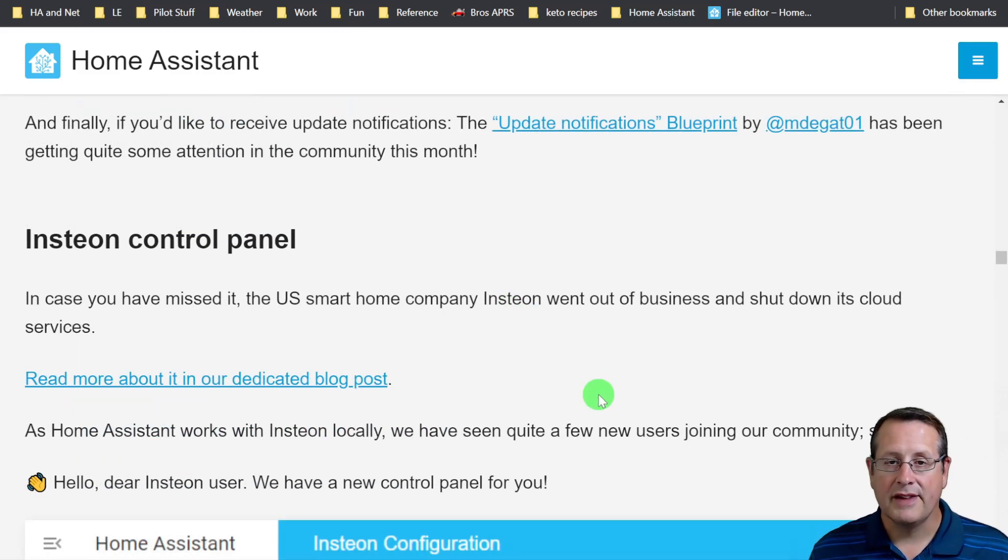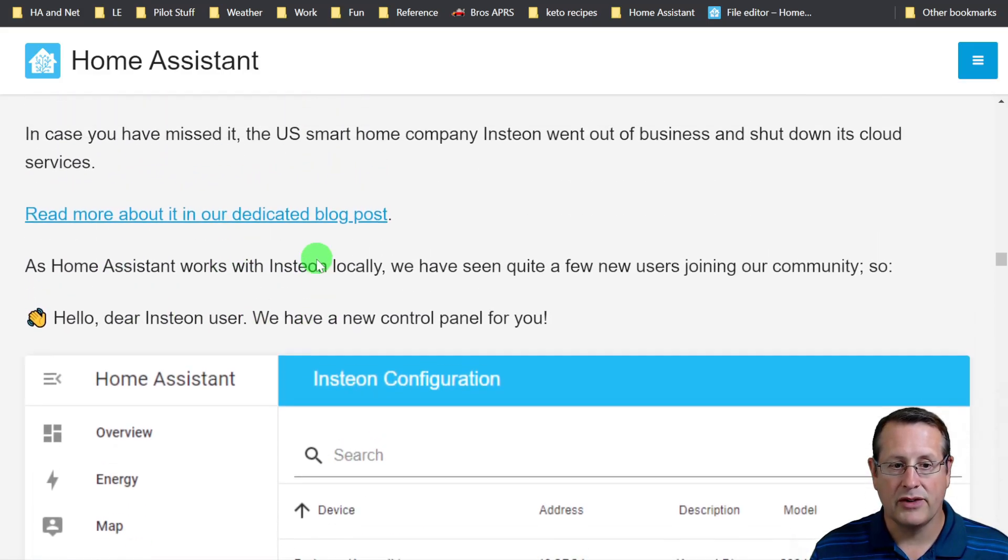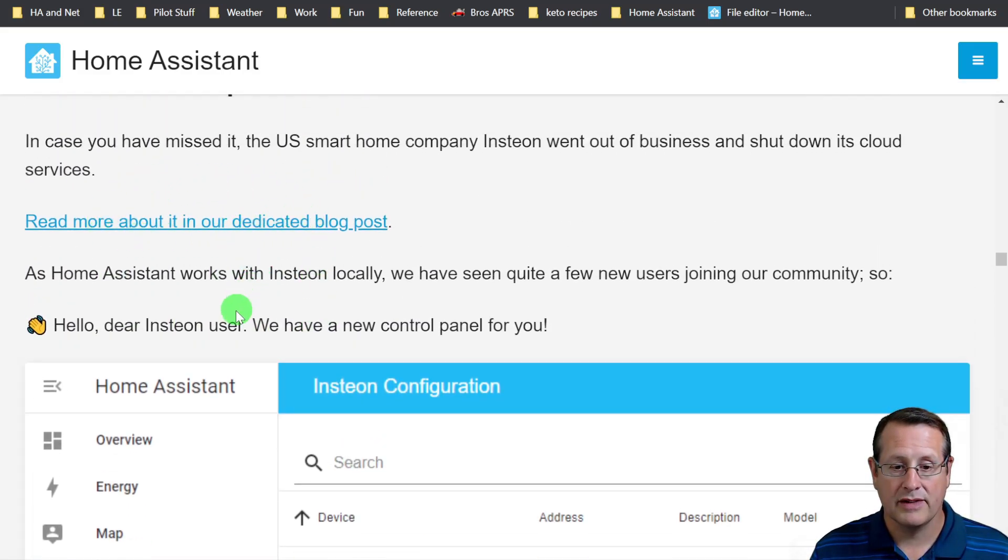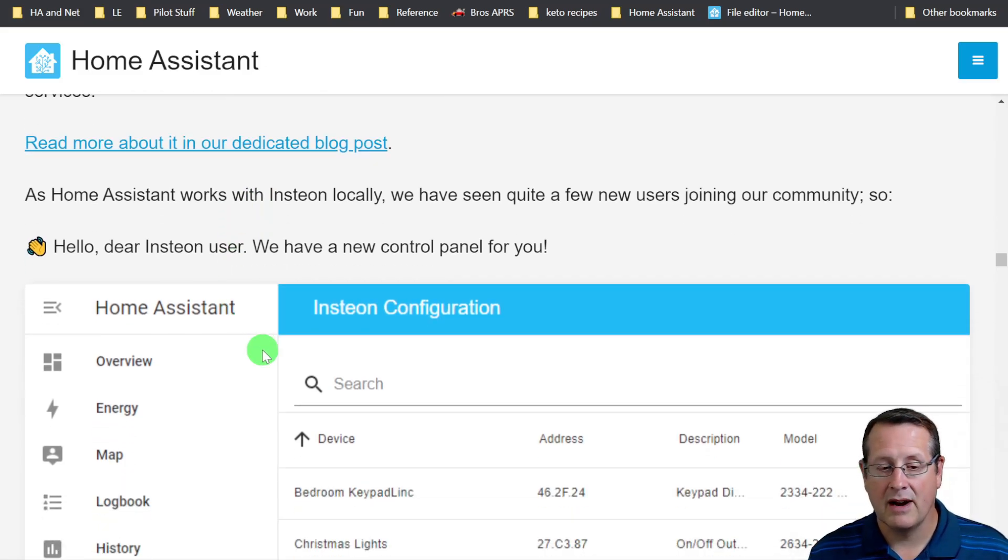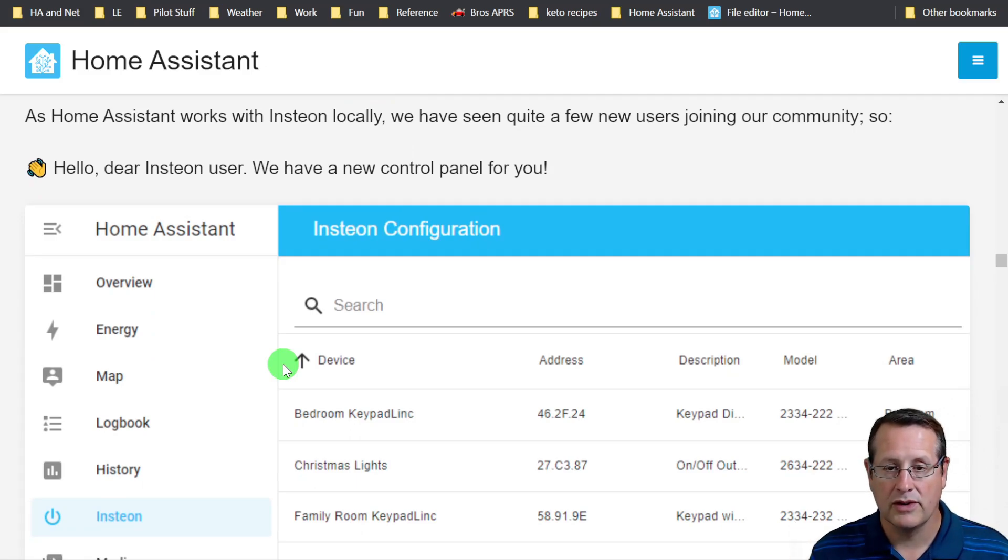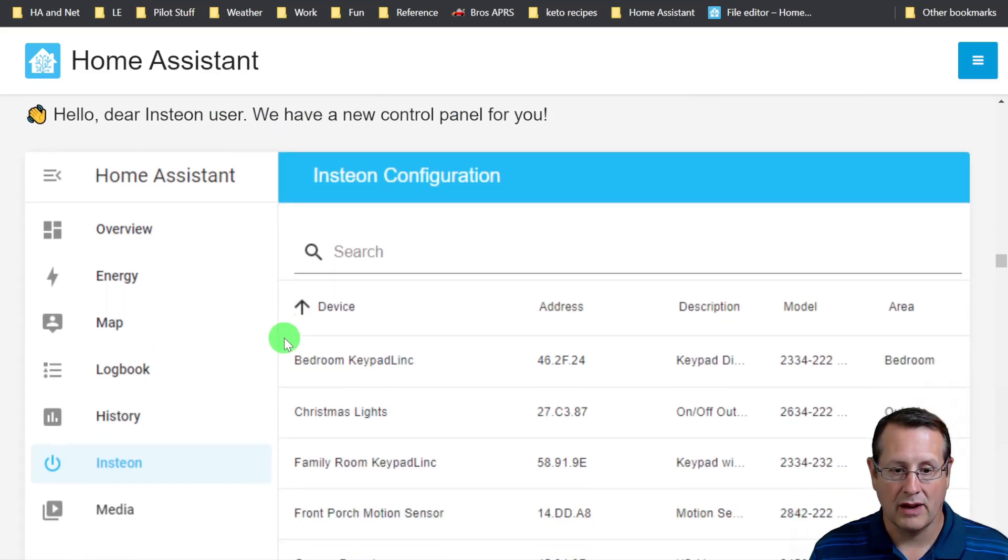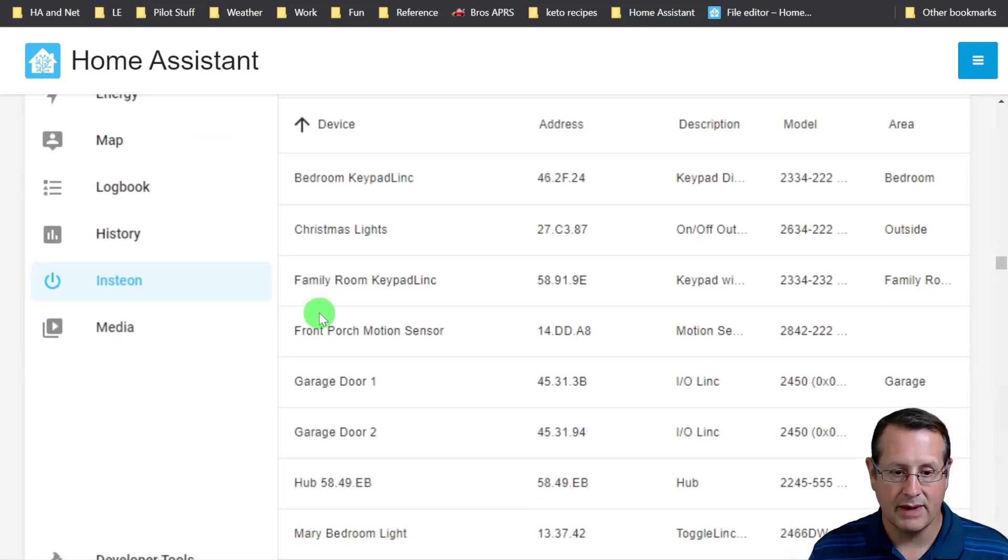If you use Insteon in the US, there's a brand new control panel for that. If you don't know what that is, make sure you read about it in this blog post. It was a huge deal when Insteon basically shut their doors and turned off everyone's smart home that is using the Insteon product. Now you can control it directly from Home Assistant, which is amazing.